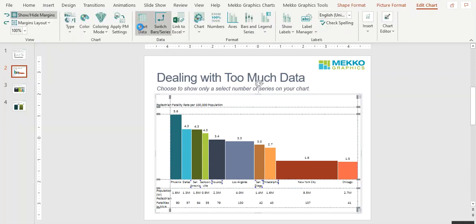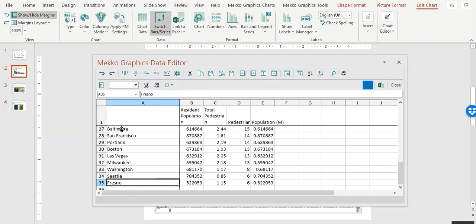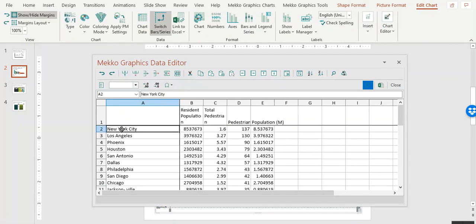When I open up the chart data, you can see that I have more than 30 different cities in the data sheet. I can't really show that many cities cleanly on the chart.